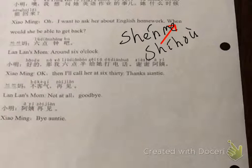So then he goes on to say, 'Well, when will she get back?' Let's just focus on the word 'when' — how to ask when. 什么时候, 什么时候. The little 侯 got cut off there, but it's pronounced 什么时候, 什么时候 — when.